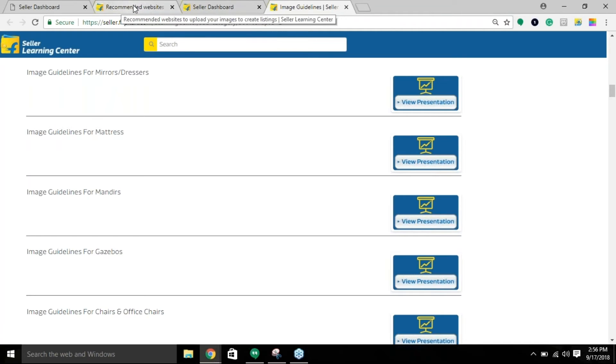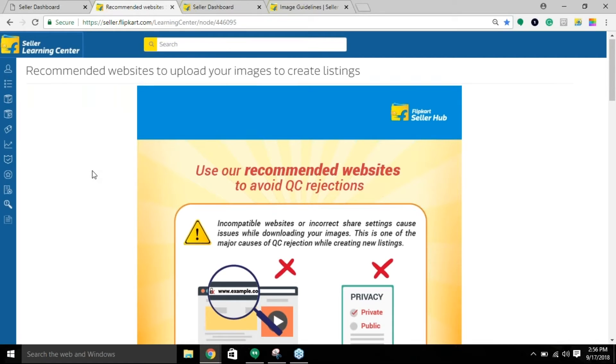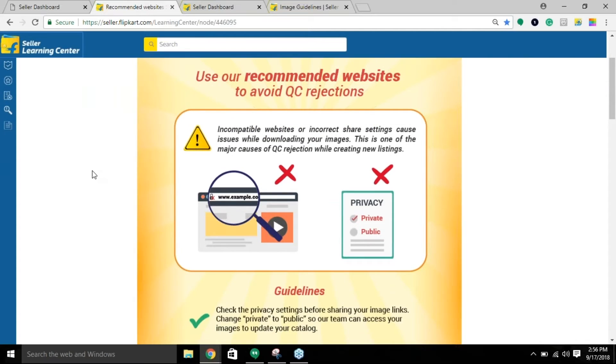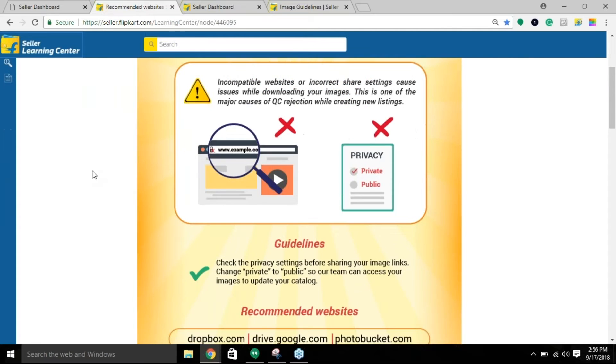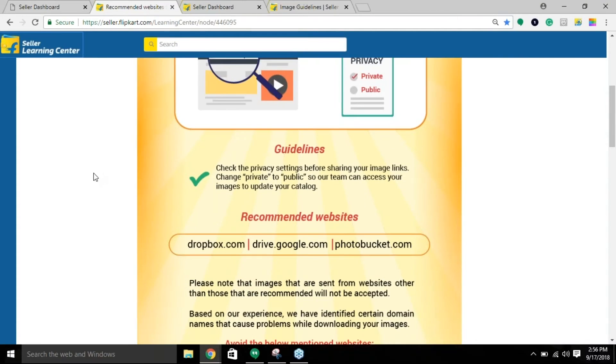Similarly, if you type 'recommended websites to upload your image to create listings' on Seller Learning Center, you will be able to view the page that you need to follow to upload your photos and paste the same link in bulk template.